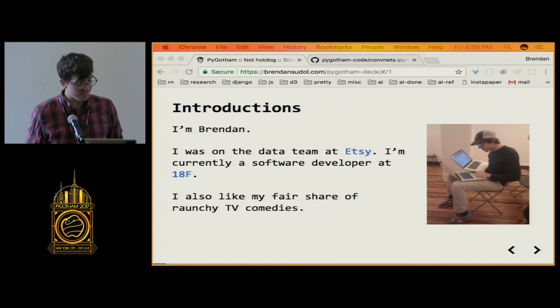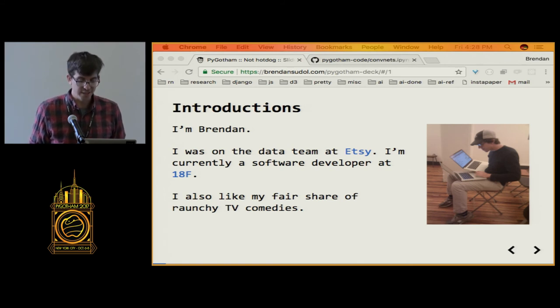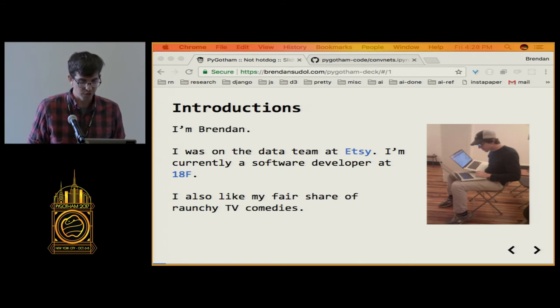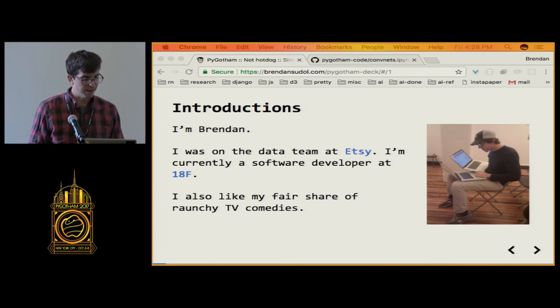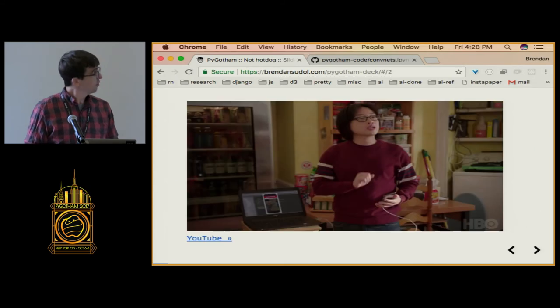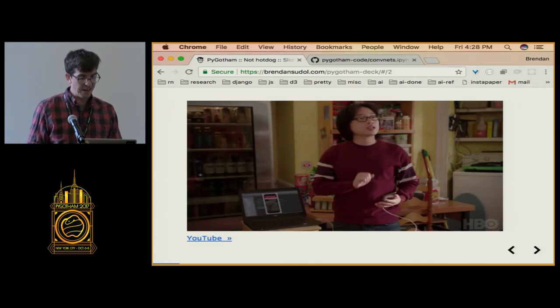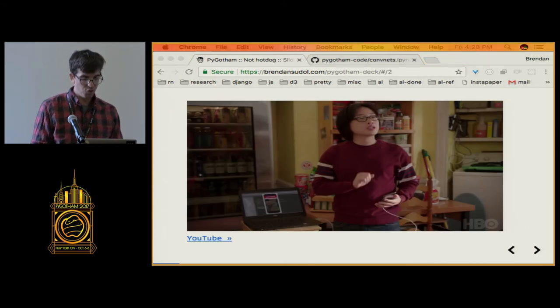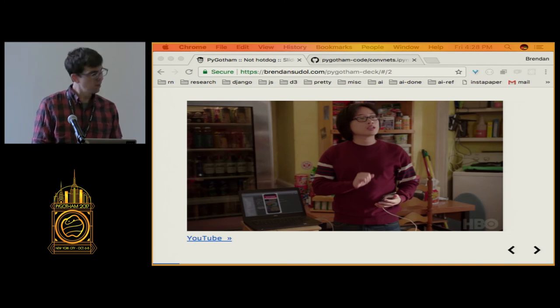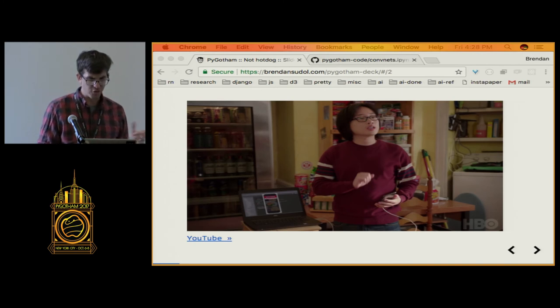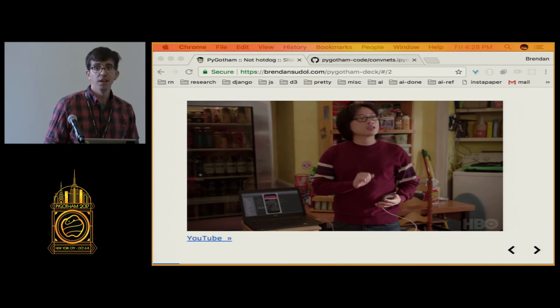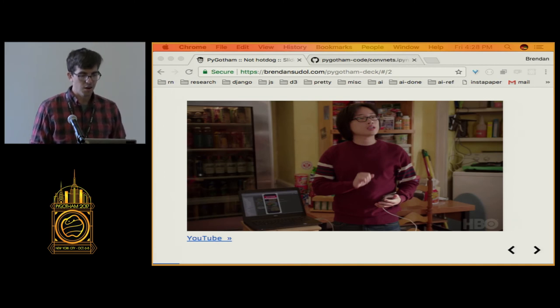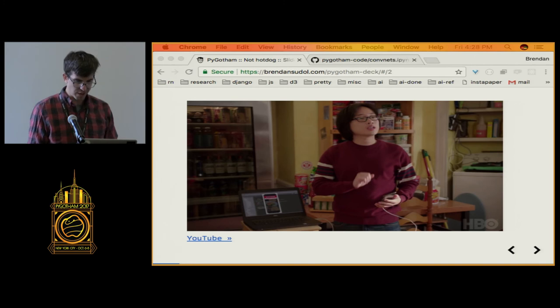But this talk has nothing to do with my work. It has to do with my interest in hilarious television shows, specifically this HBO comedy called Silicon Valley. So just by a show of hands, who here is familiar with this scene and this episode that introduces this piece of technology? All right, a good number. For those who haven't, that's okay.